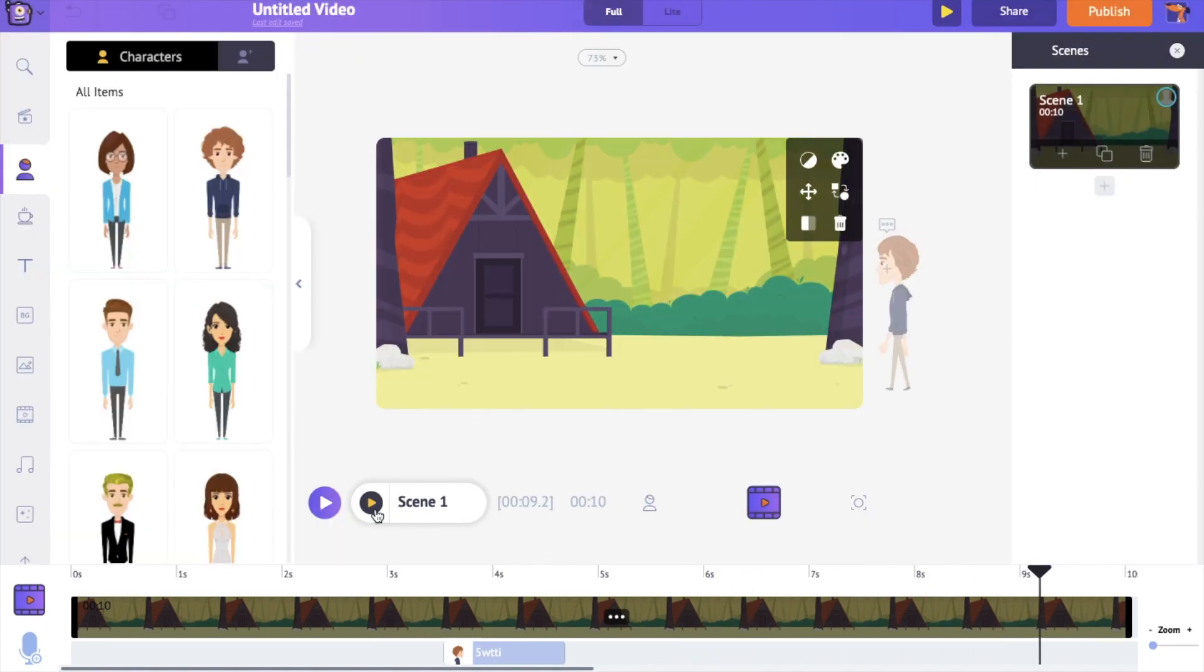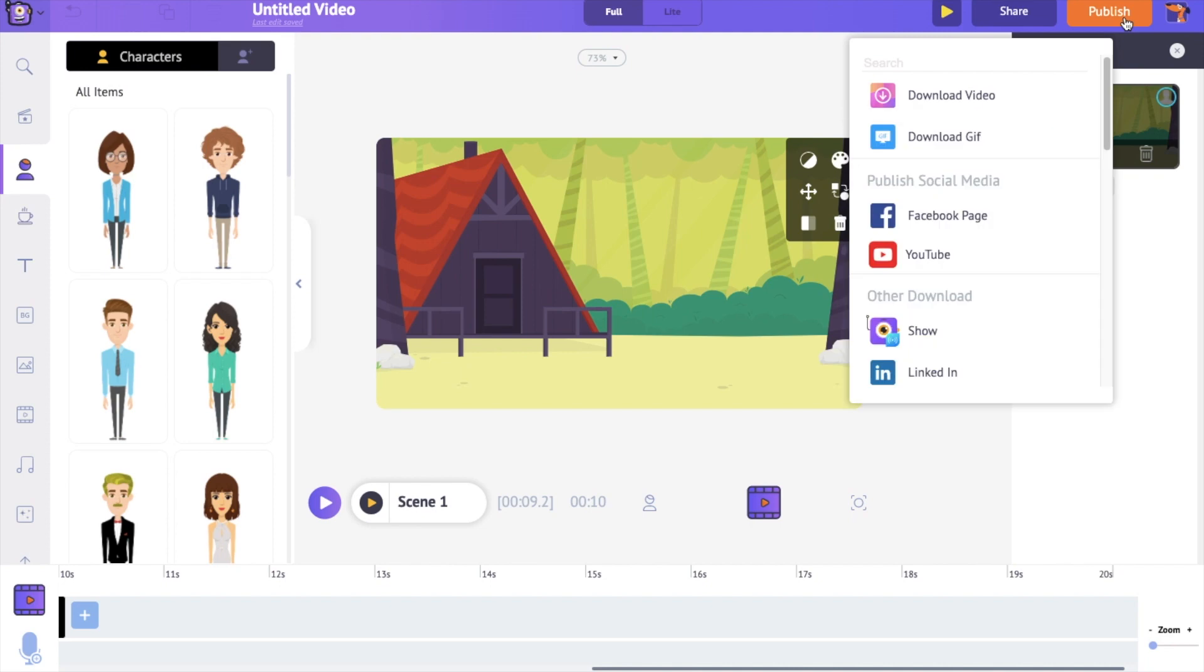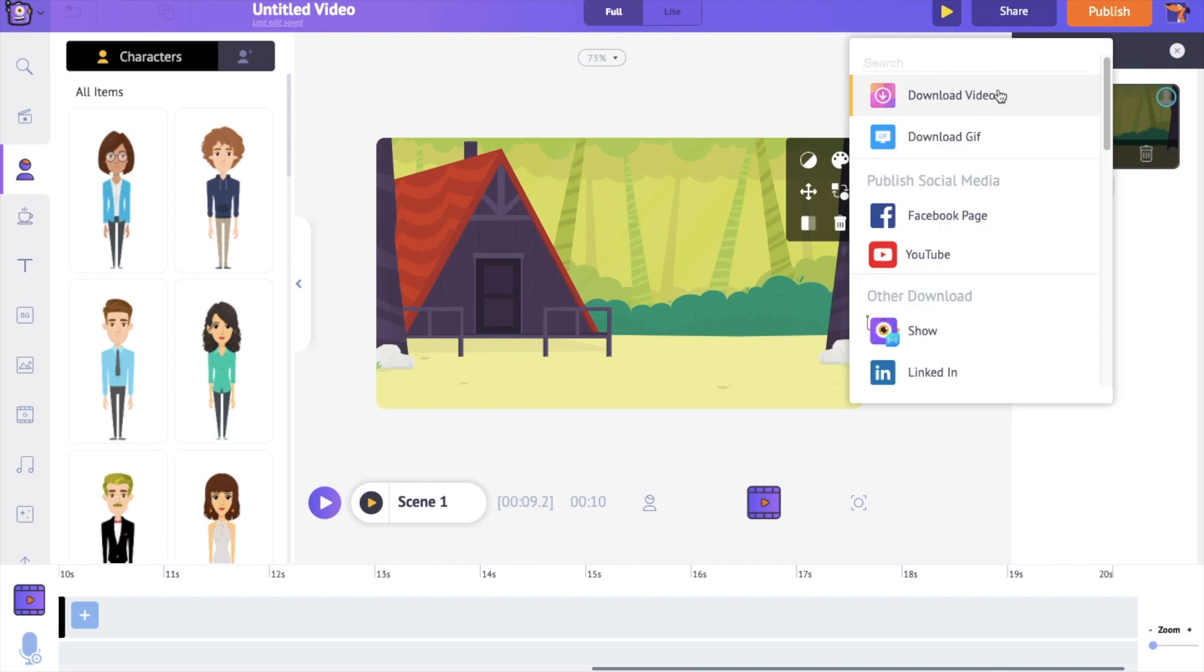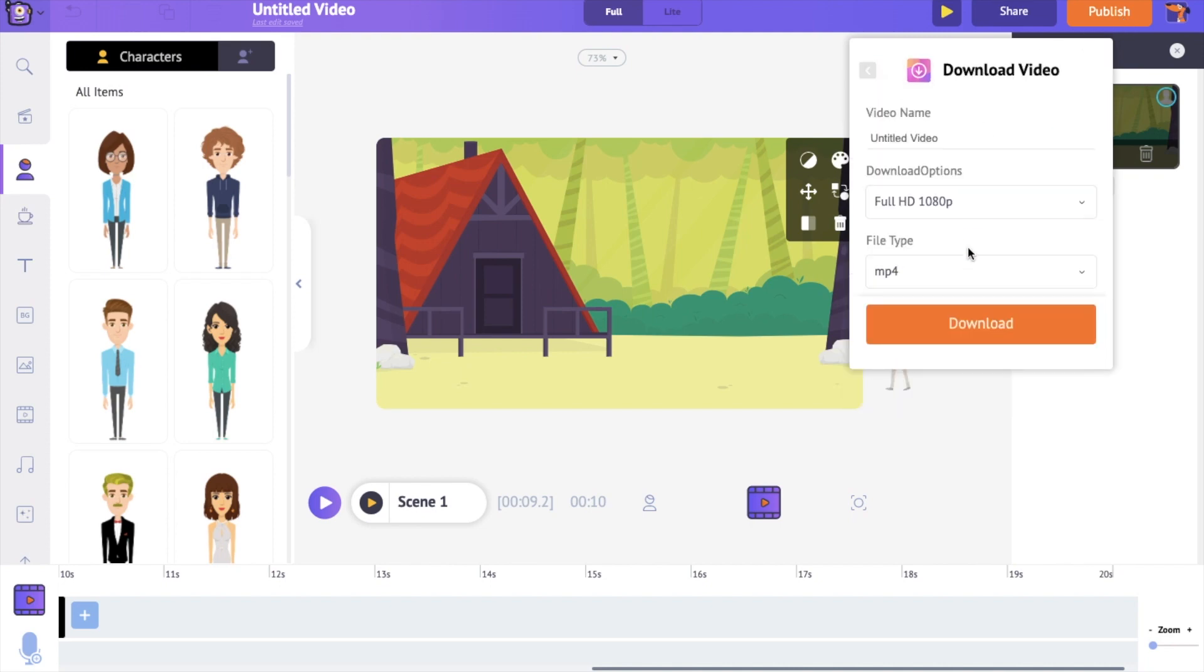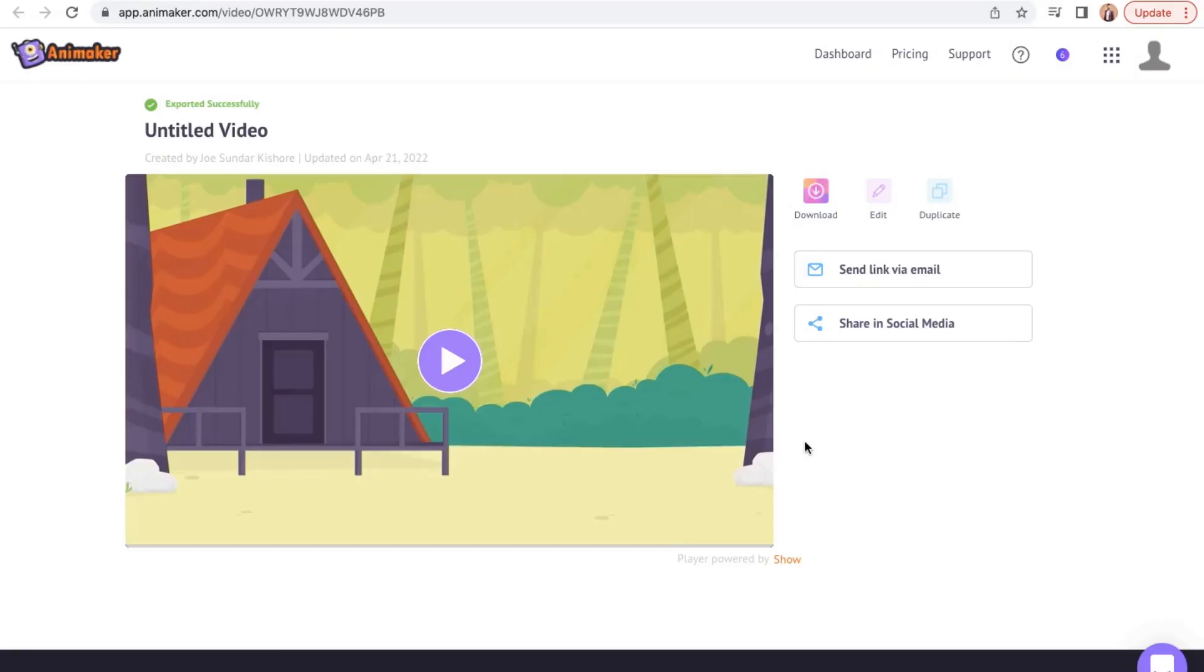How cool is that? Now you know why I say Animaker is the best animation software for beginners and non-professionals. It also has a lot of other options like 2k and 4k downloads, unlimited assets usage, unlimited custom character creation and so on, which comes as a part of the paid plans.